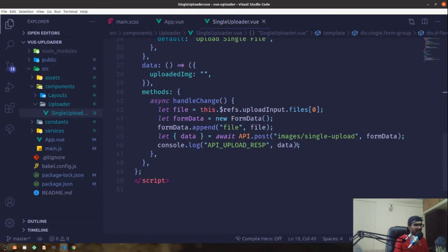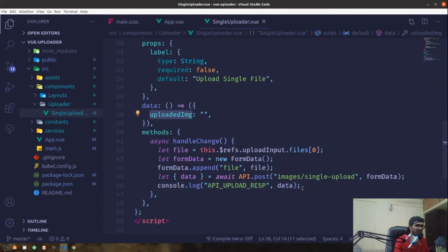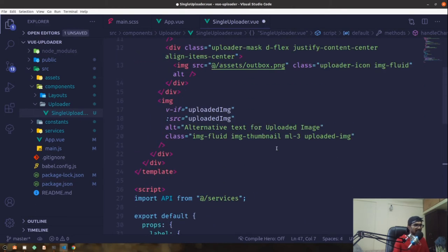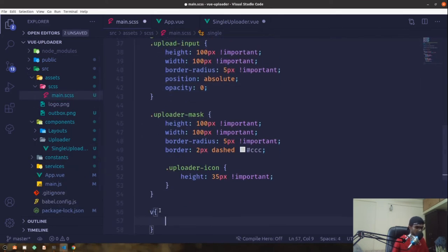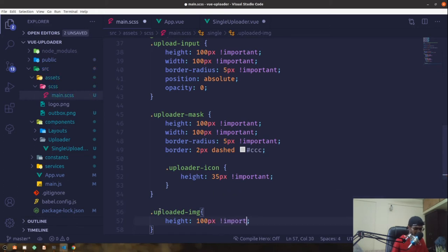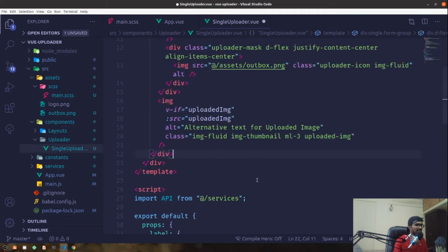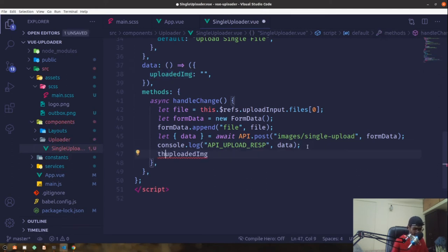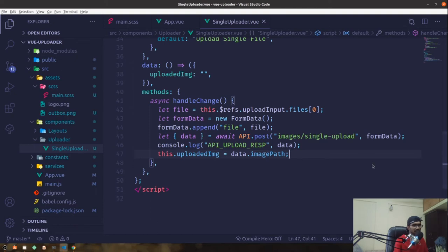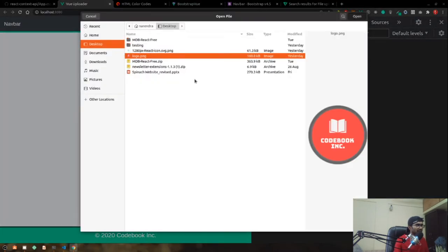Once we're done uploading, we receive the data property from the response which contains imgPath. We'll set our uploadedImg property to that value from the backend. I'll also add some styling — in main.scss, under single-upload, set height to 100px. Now uploading a file renders the image next to the uploader.